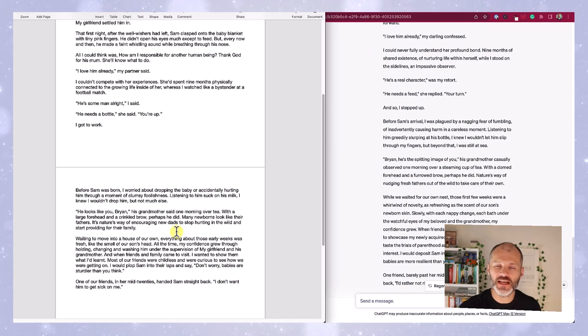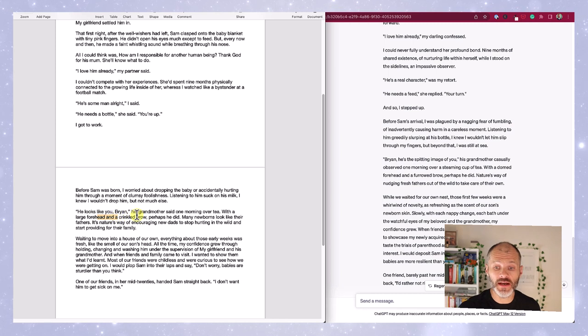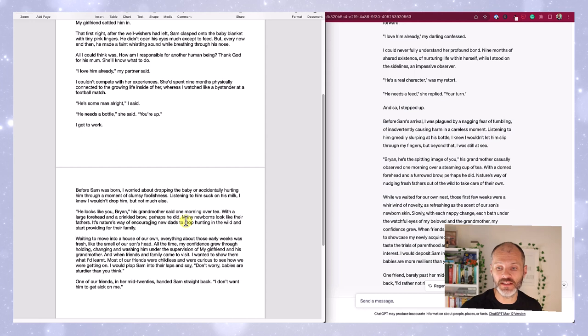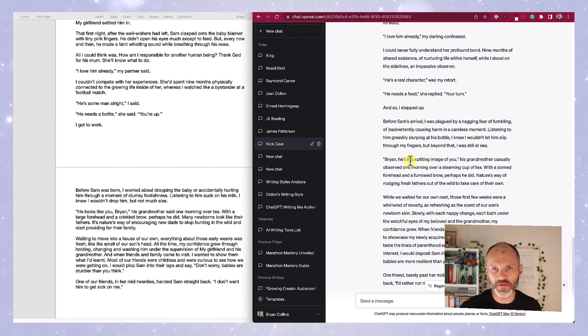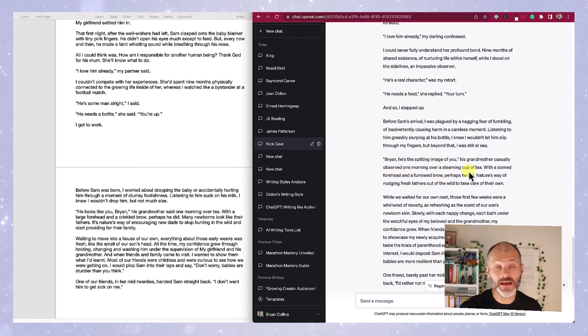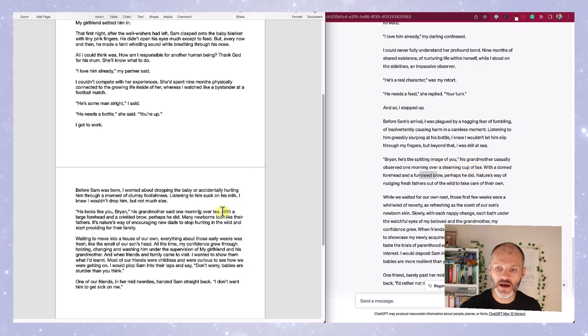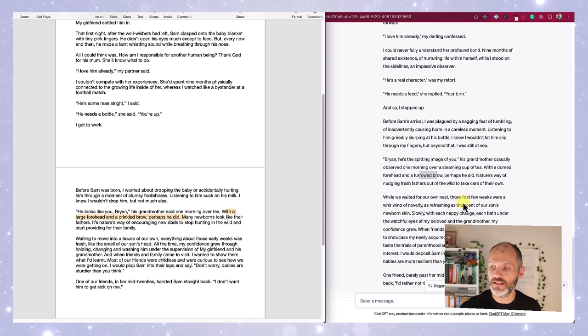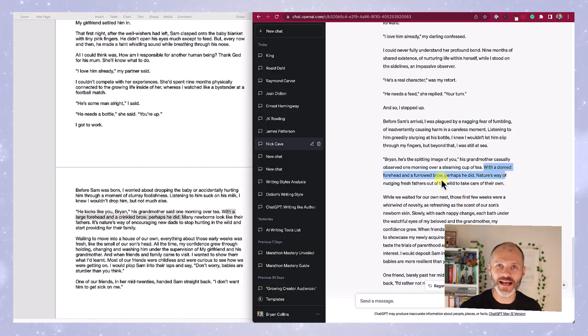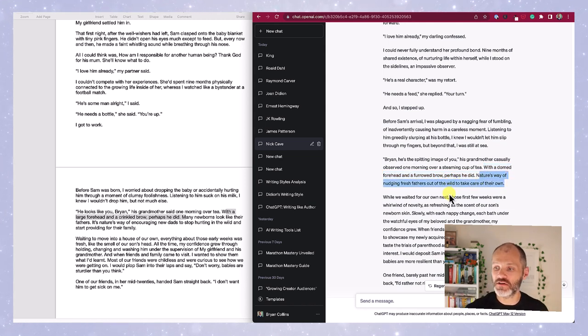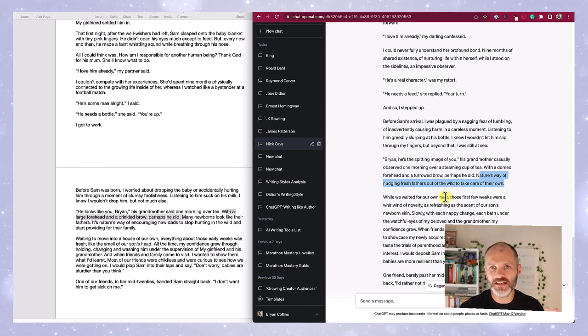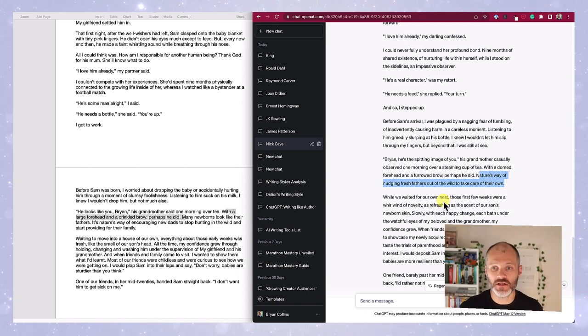Here's one more example. I described a conversation with Sam's grandmother when she said the baby looked very like me. He looks like you Brian, his grandmother said one morning over tea. With a large forehead and a crinkled brow, perhaps he did. Many newborns looked like their father. According to ChatGPT, this would read as: Brian, he's the spitting image of you. Now that's very cliched. His grandmother observed casually one morning over a steaming cup of tea. Another cliche from a badly written thriller book. ChatGPT rewrote this as: with a domed forehead and a furrowed brow, perhaps he did. Nature's way of nudging fresh fathers out of the wilds to take care of their own. Some of that is very cliched and some is a little bit flowery.